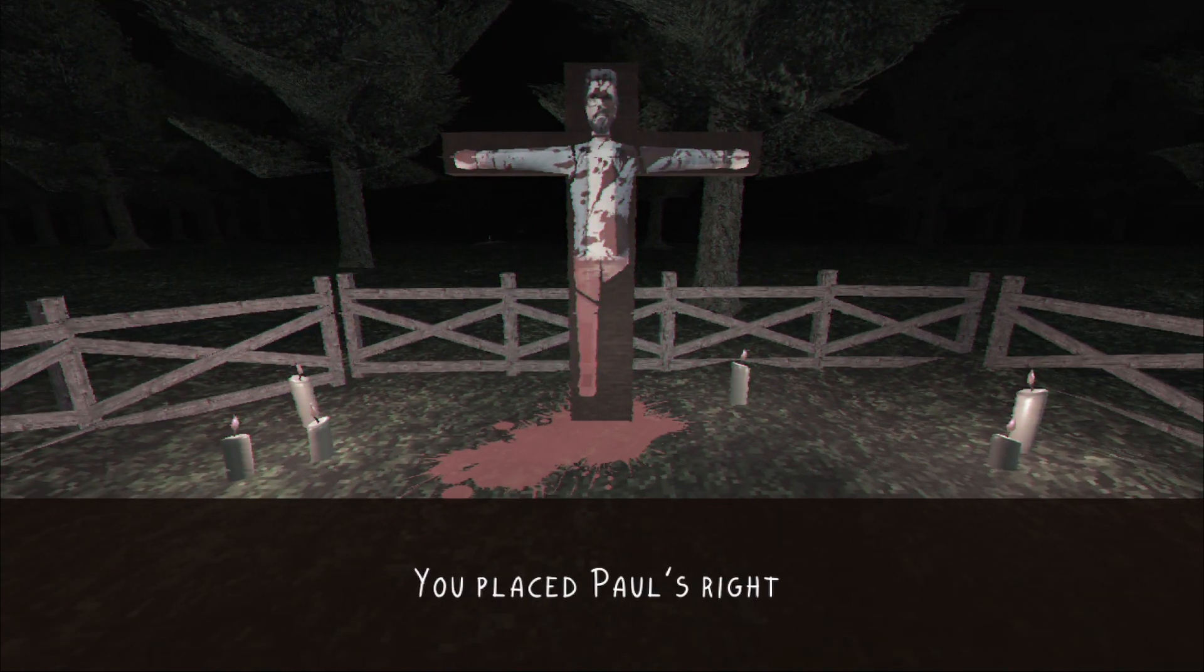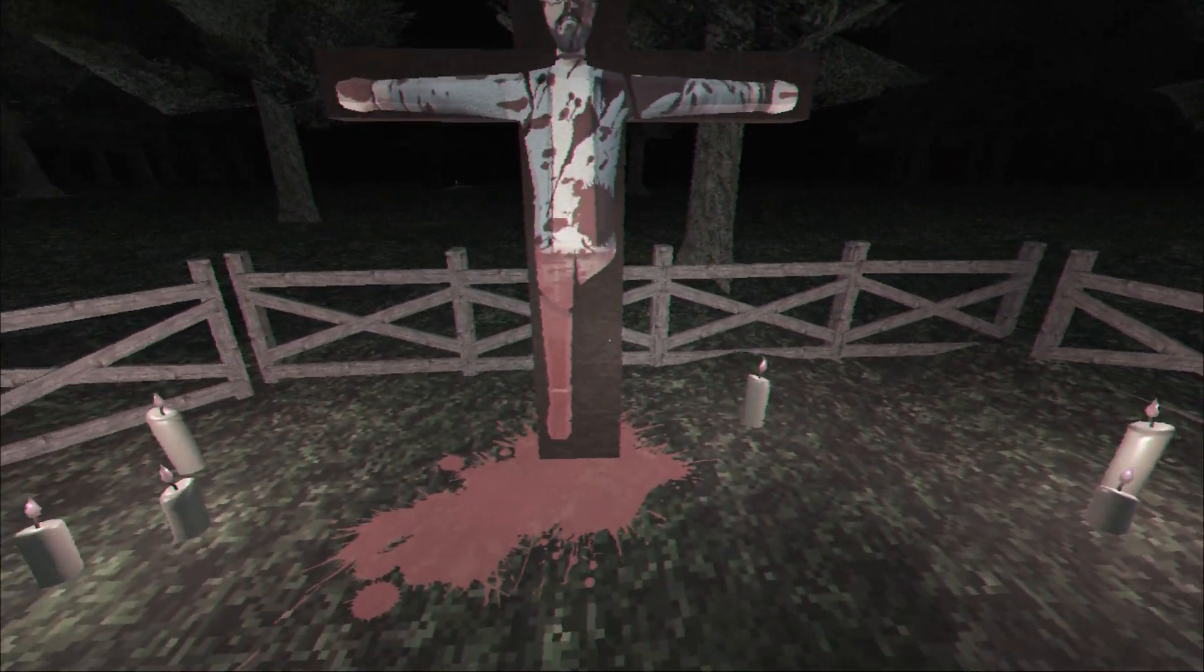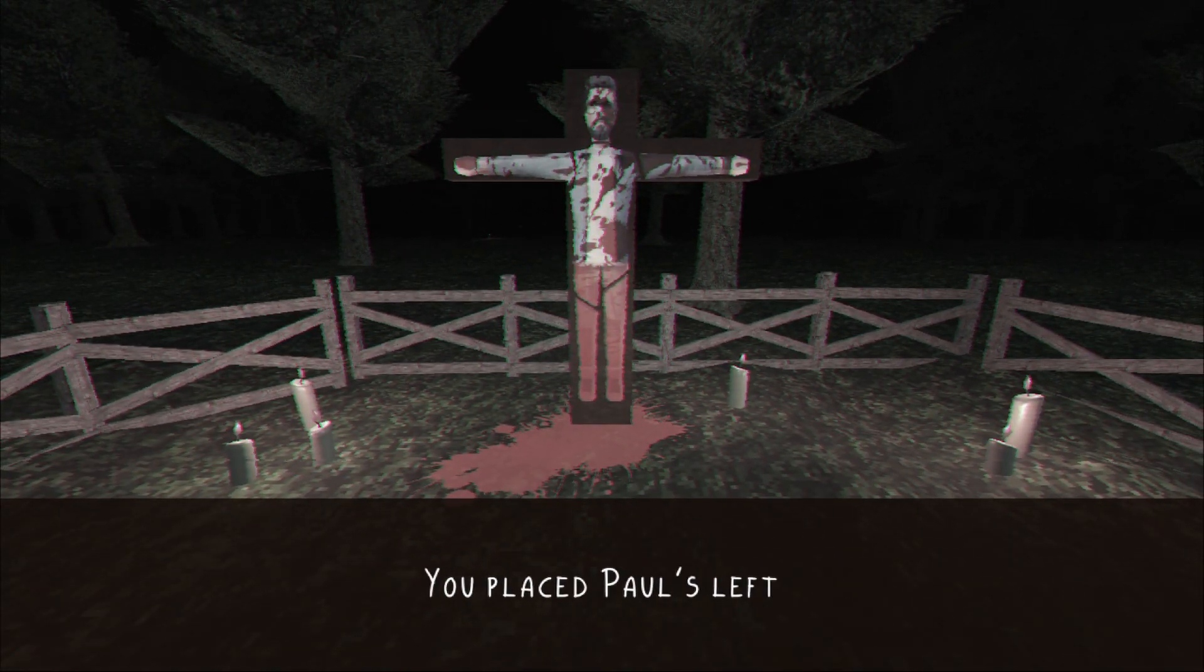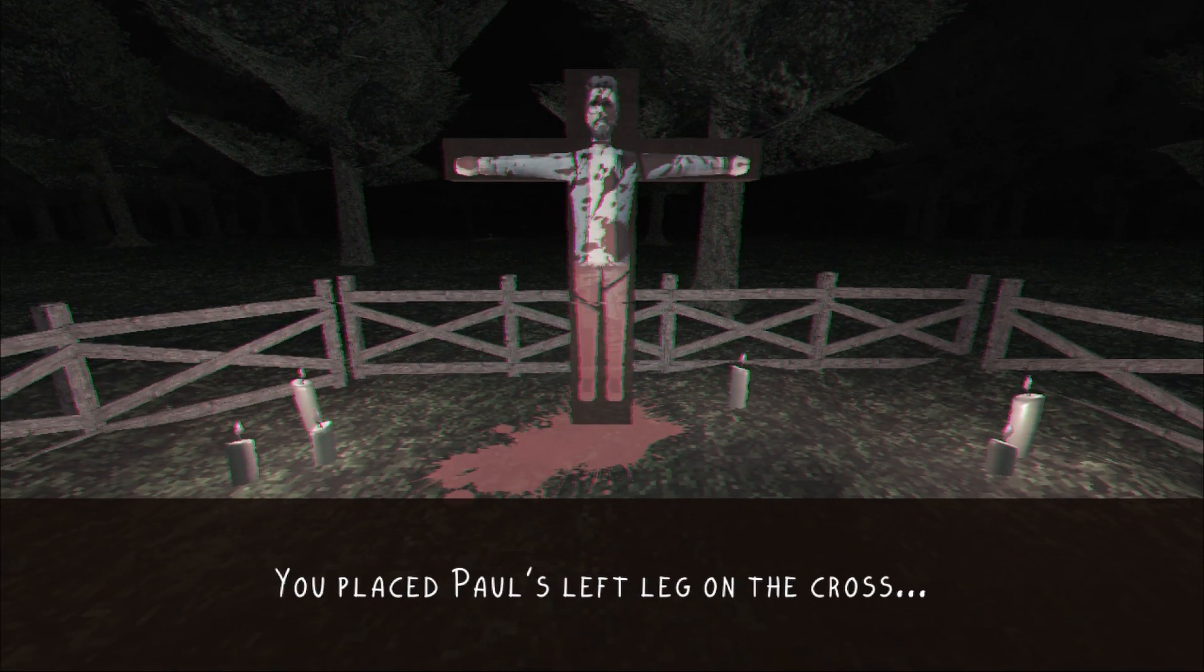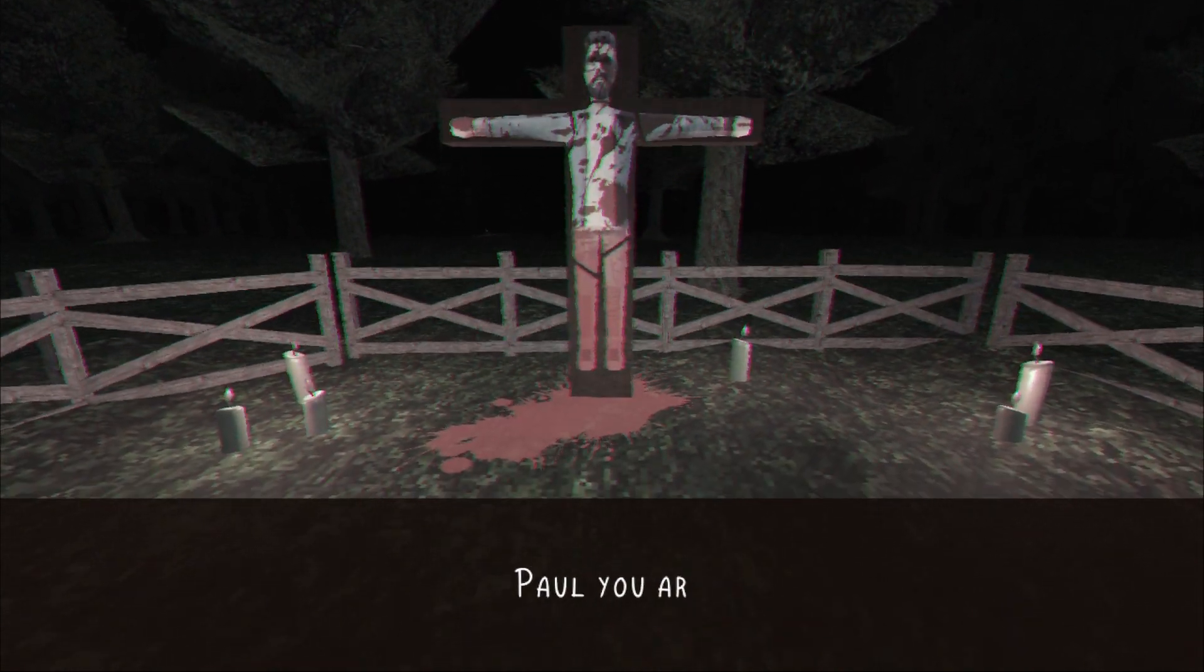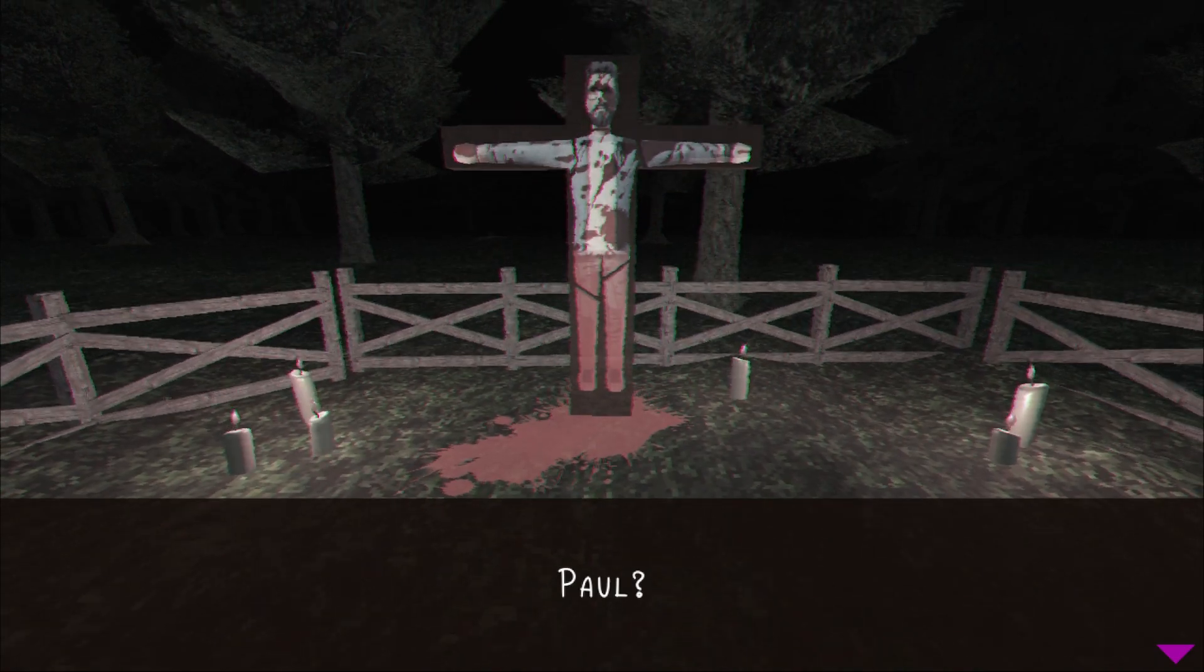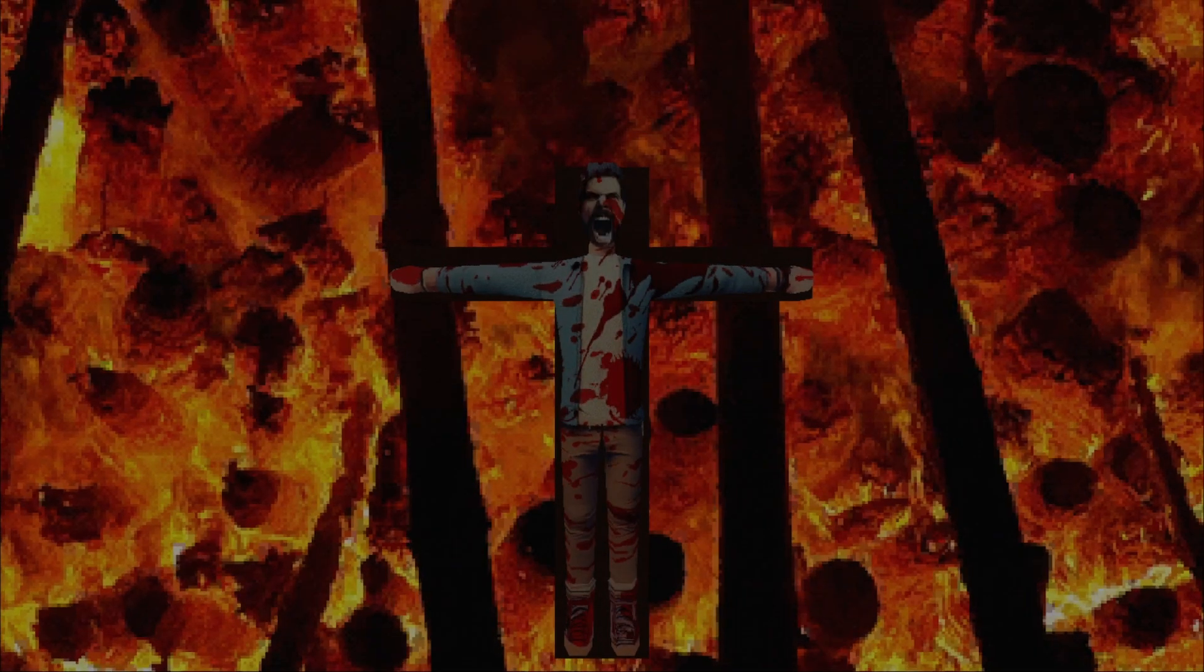Well, for rebuilding a person at least, I know I can cross that one off the old bucket list. You placed Paul's left leg on the cross. Okay, he's fully rebuilt. Paul, you are complete now. Paul, he looks good as new.